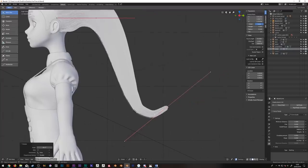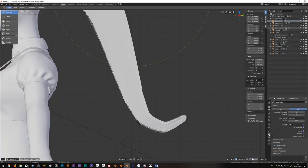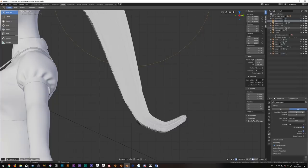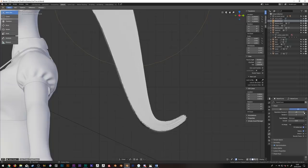Now if your strand steps are turned up but the hair still looks kinky, just turn up the resolution on the curve as well to fix it.